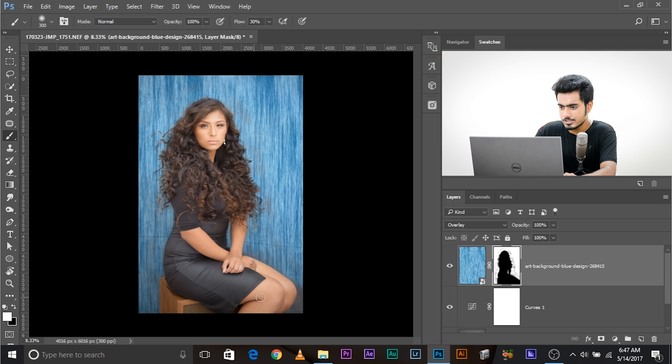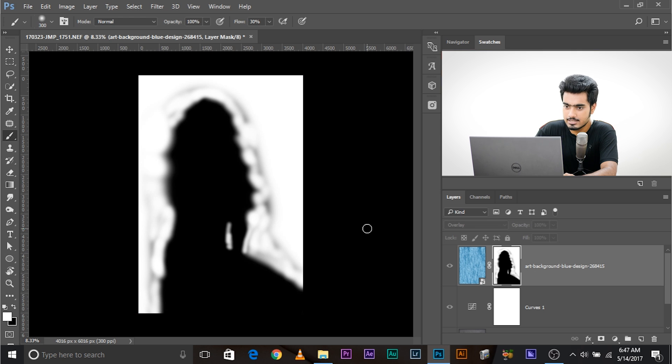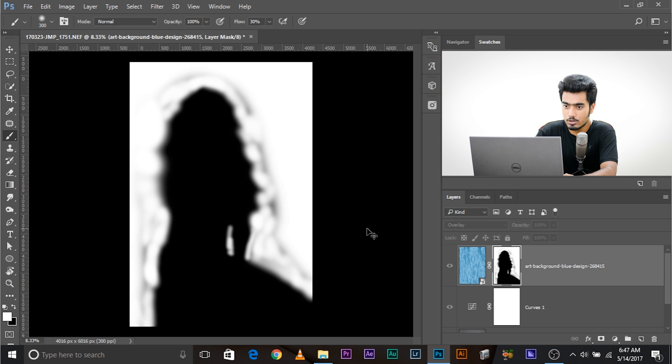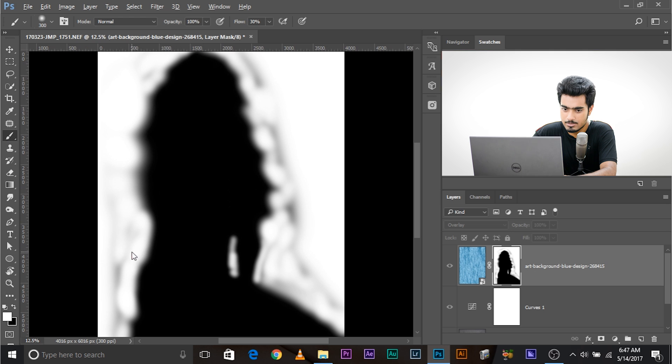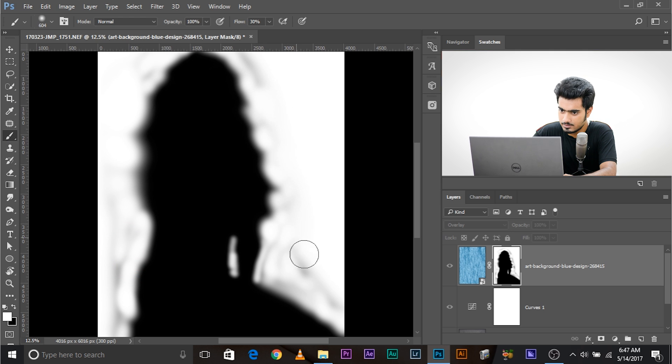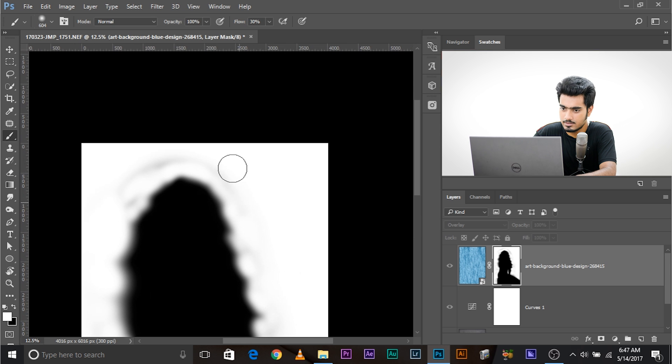Now, you can always go ahead and press and hold alt or option, click on the mask, and select, and see how the mask is. Now, there are a couple of places we need to clean up. Take the brush. Make sure the color is white, and just clean this up properly. All right. Clean this up properly. There we go.